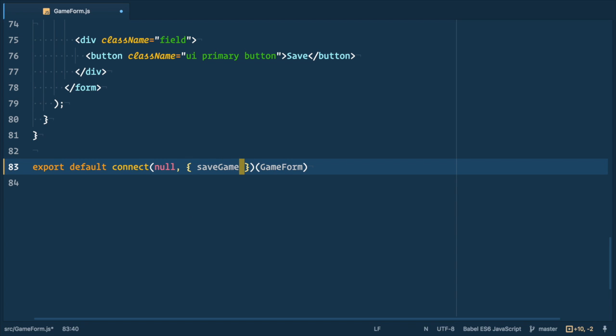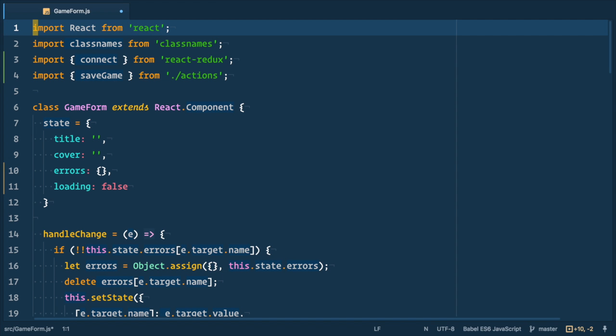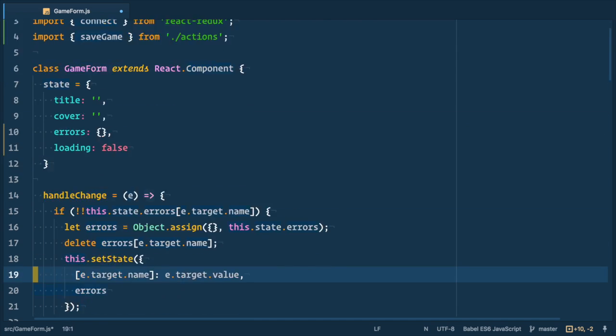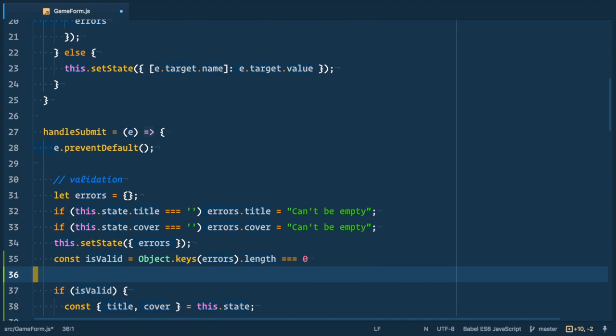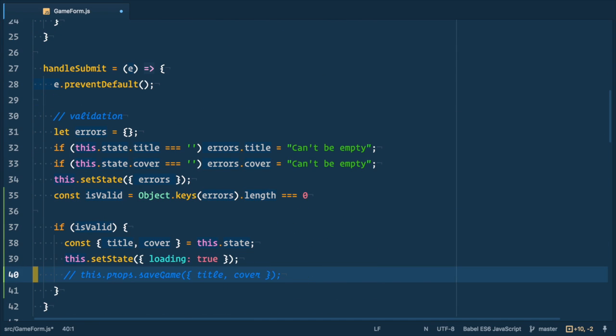And second argument is object of actions. In our case, just one saveGame. So going back to handleSubmit and let's uncomment it. So now we need to define thunk action.